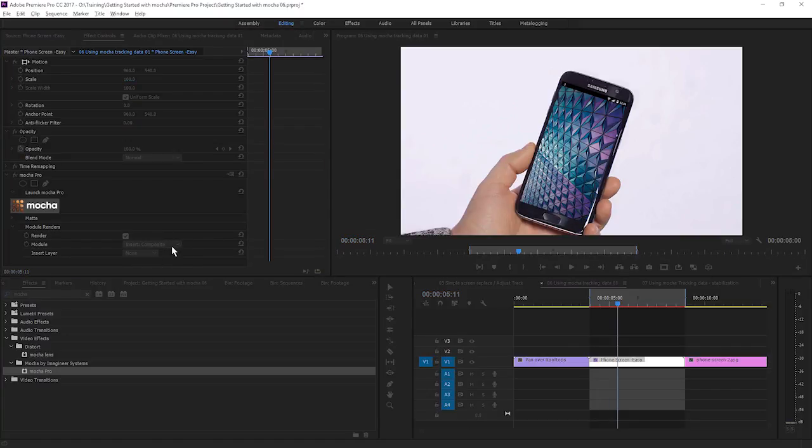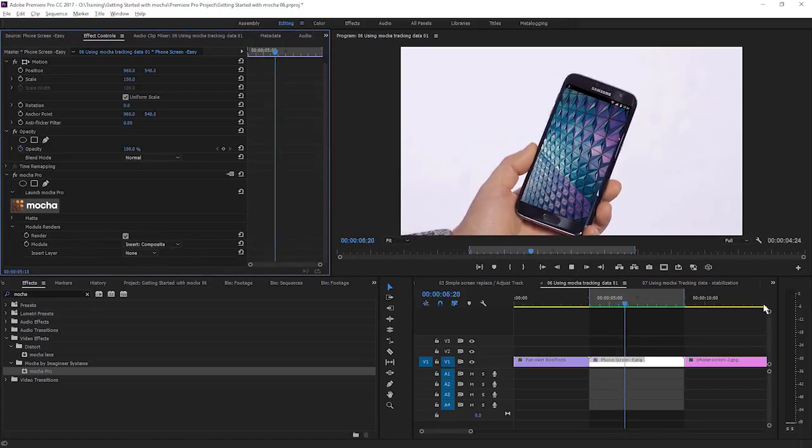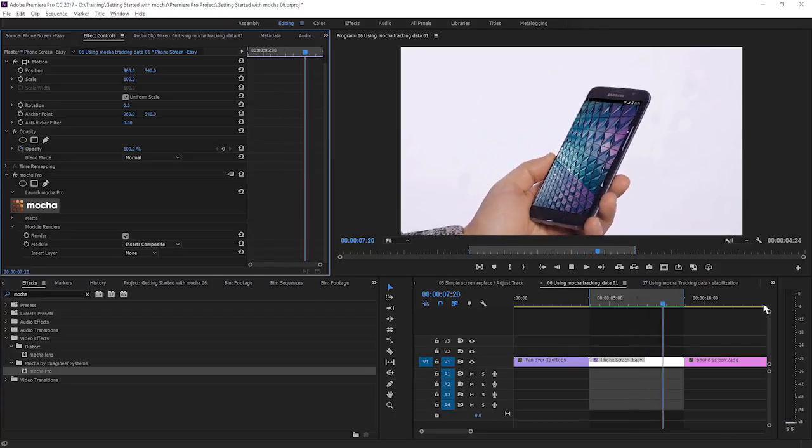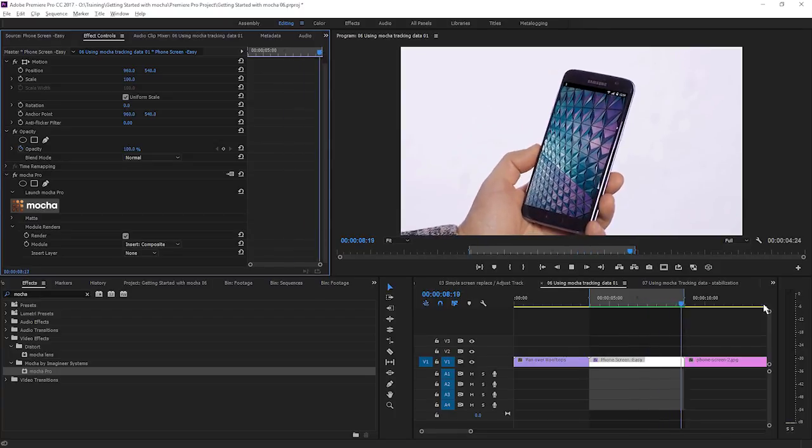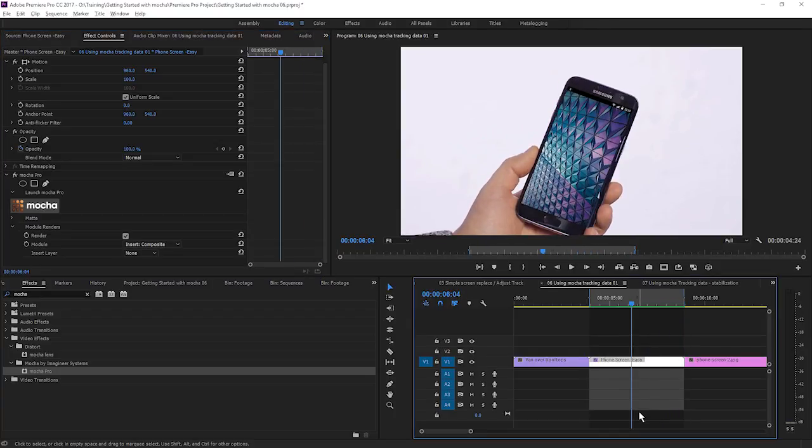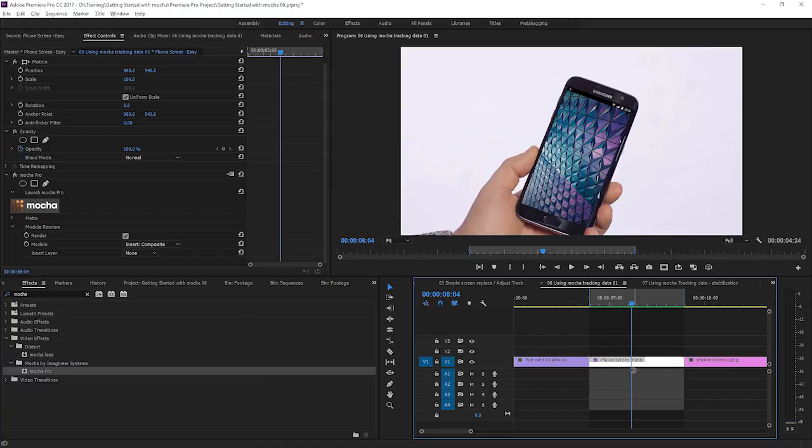But for now, we'll just look at the insert composite as we have it here. And we'll just render that out. And a few seconds later, depending on your system, you will have a nice clean render. So if you're using the plugin version of Mocha, you can have a very clean timeline indeed, just by using the module renders directly within the plugin. Cool.